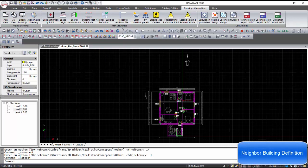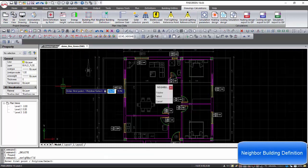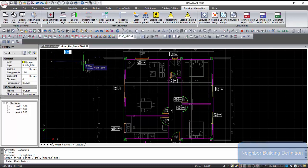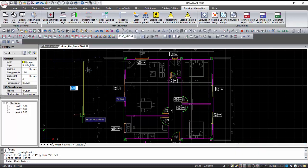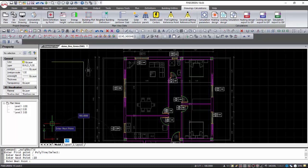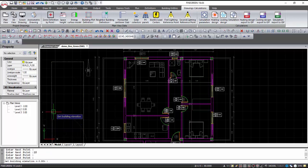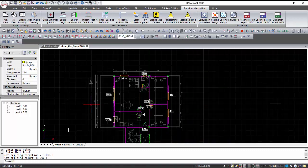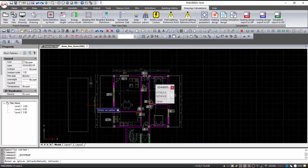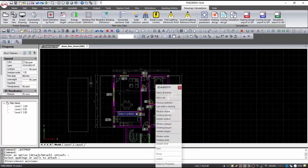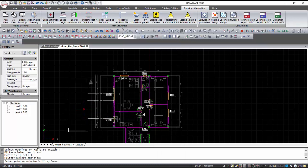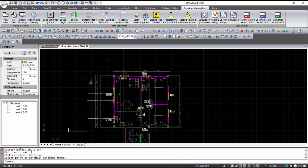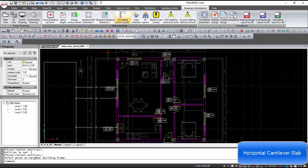Using the command Neighbor Building Definition, and giving its points, level, and height, the neighboring buildings are created. Those buildings are necessary for shading. The connection of the adjacent building with a wall of the building shell is done by double-clicking on the adjacent building and selecting Attach. Next, we select the wall that is shaded and left-click on the adjacent building. The lines that appear indicate that the connection has been made. The connection of the openings on the wall is done automatically.